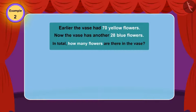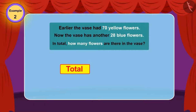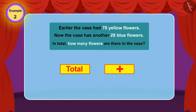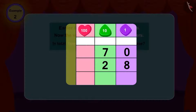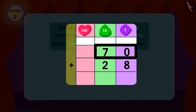In this question, we have to find the total number of flowers. Whenever we need to find the total number of things, we make use of addition. Therefore, in this question also, we will use addition.